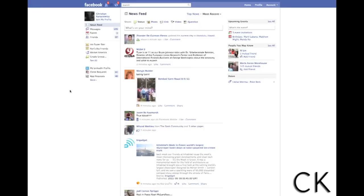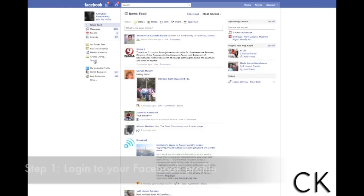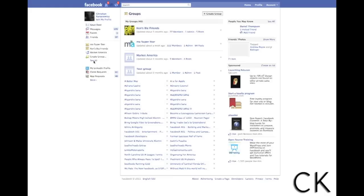To get started, all you're going to do is log into your Facebook profile. You'll see your news feed — go to the left hand side and there's a section that says "See All." This is your groups section. Click "See All." From here you can create a group or go in and view some of these groups.